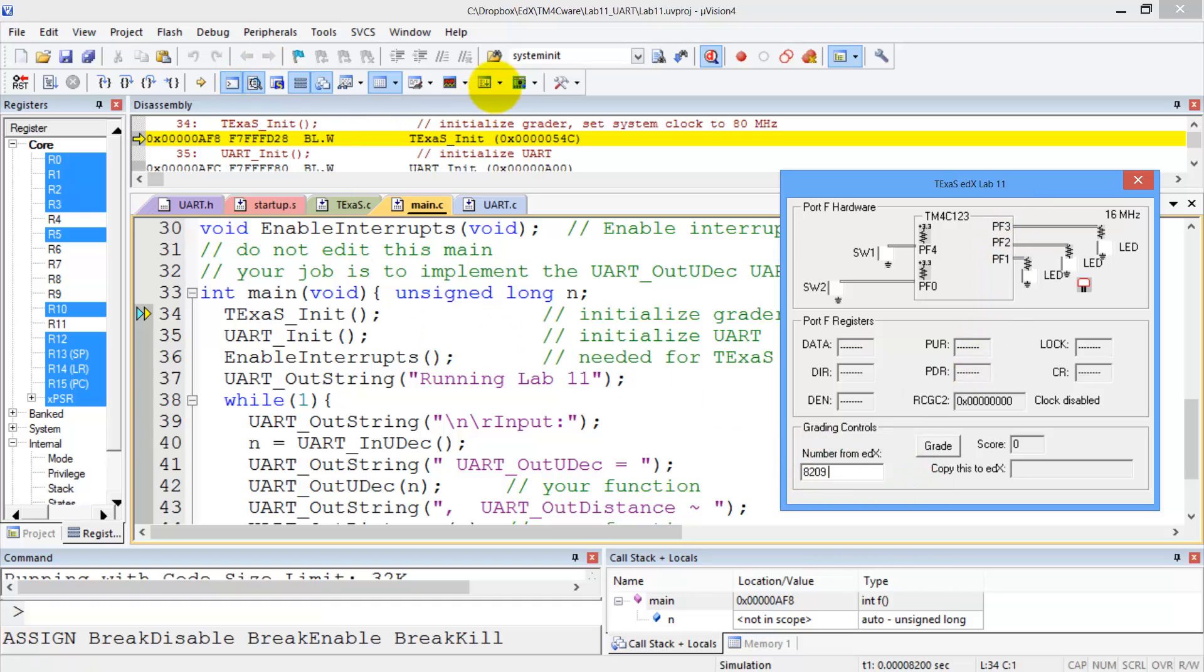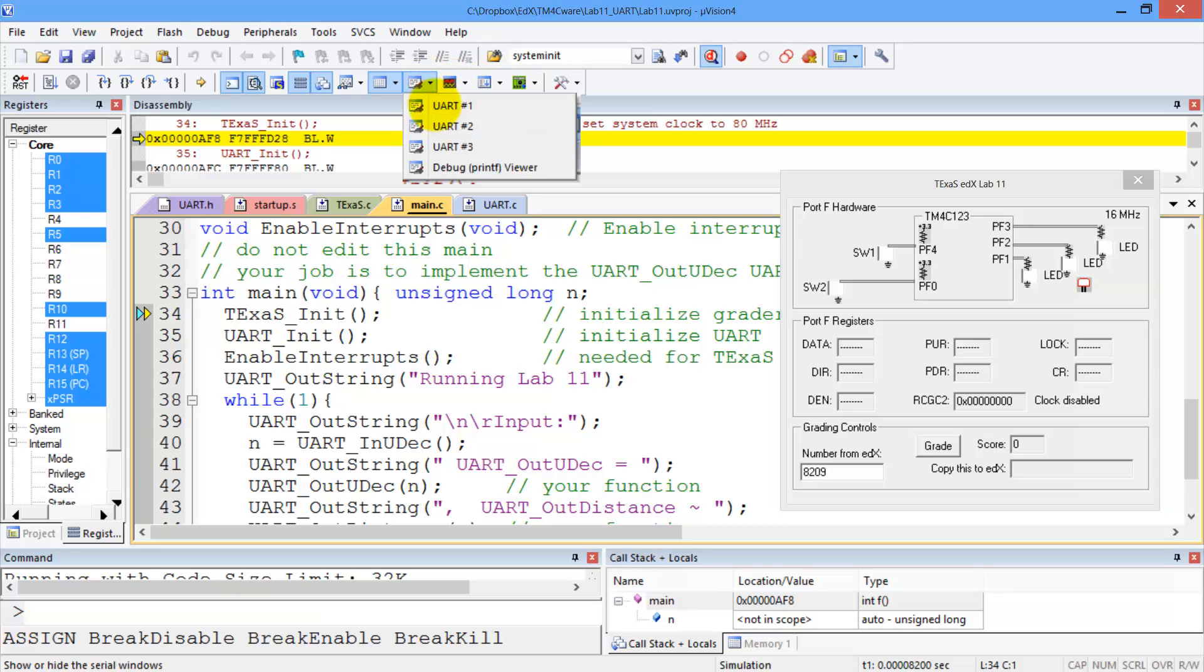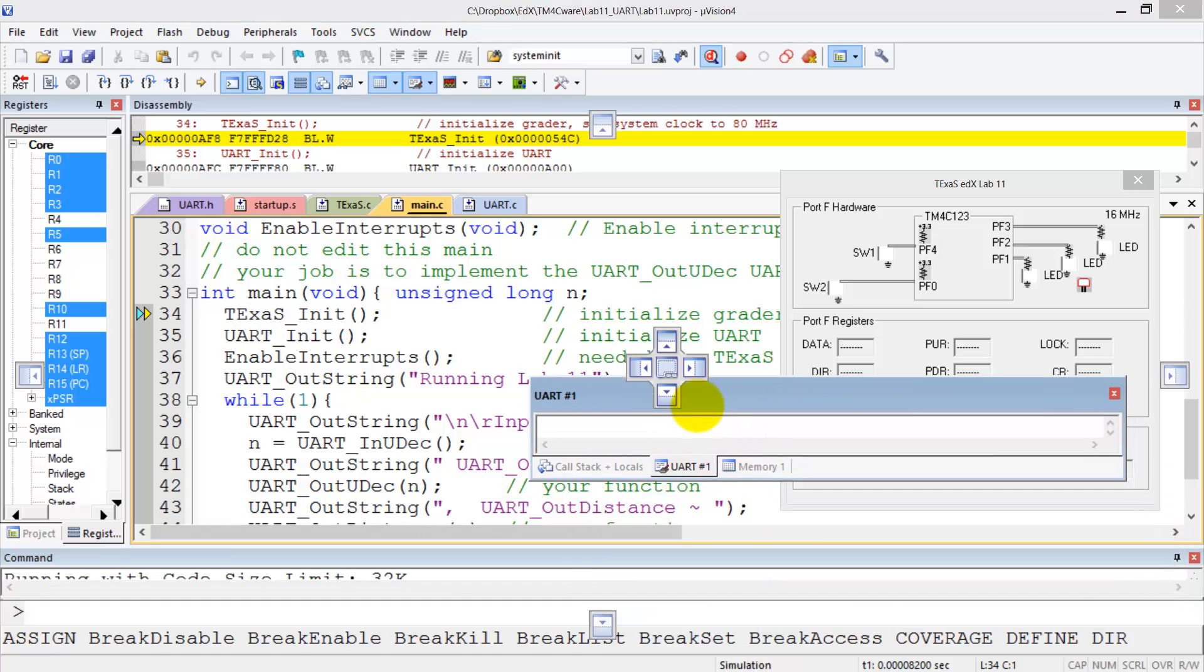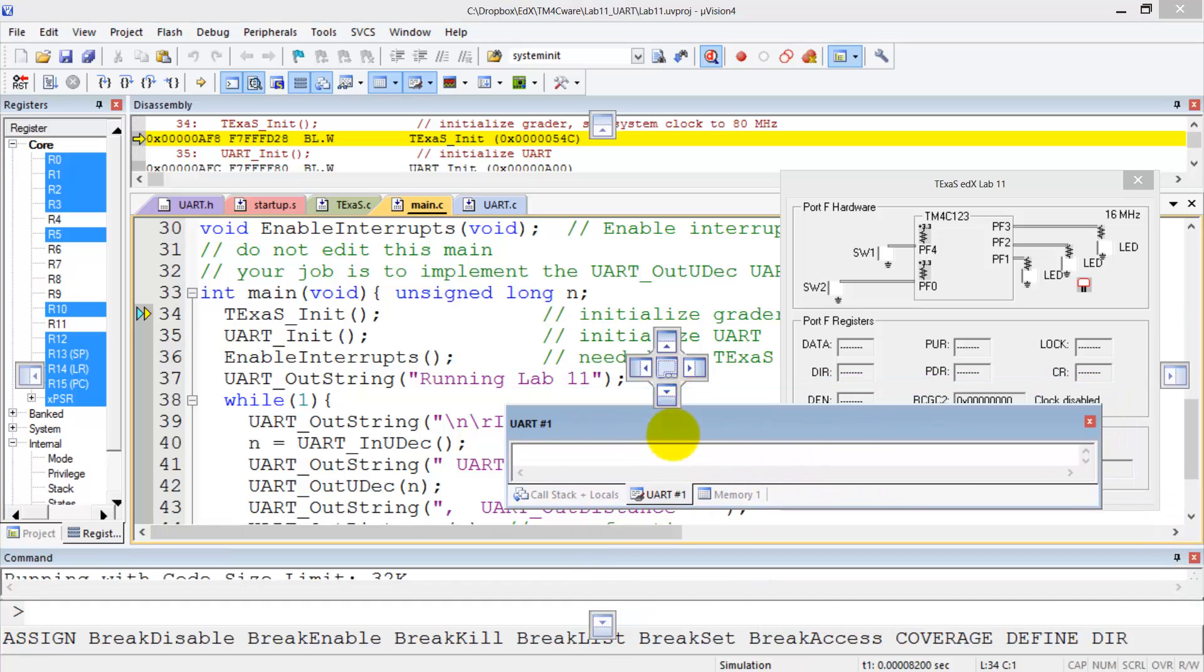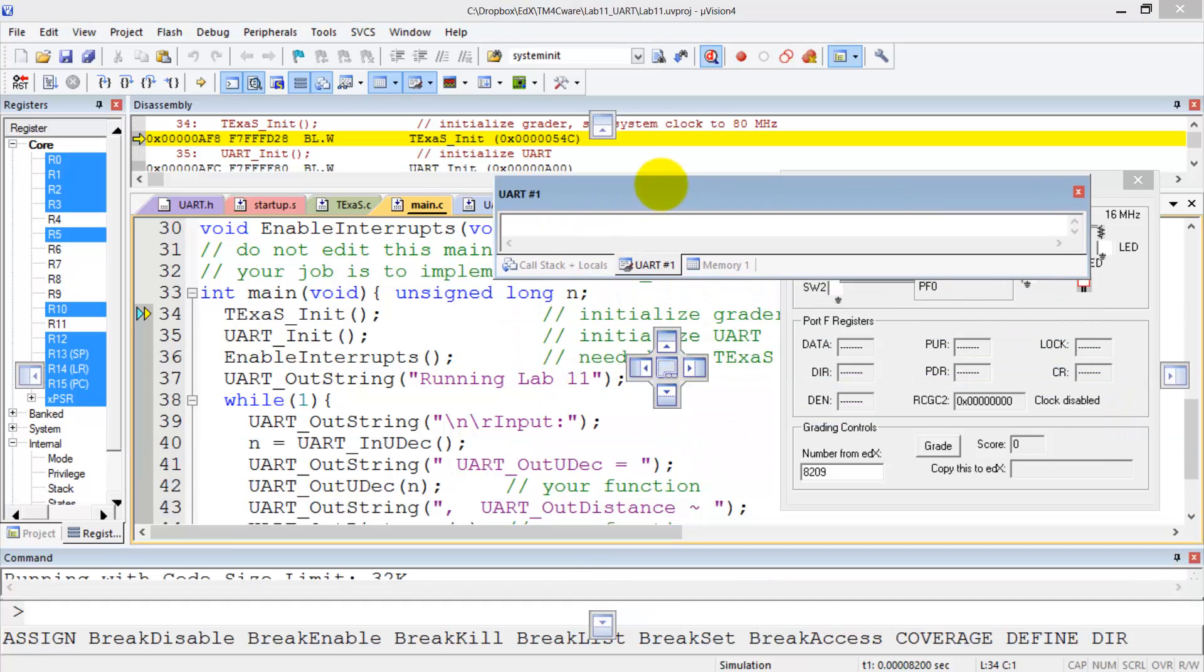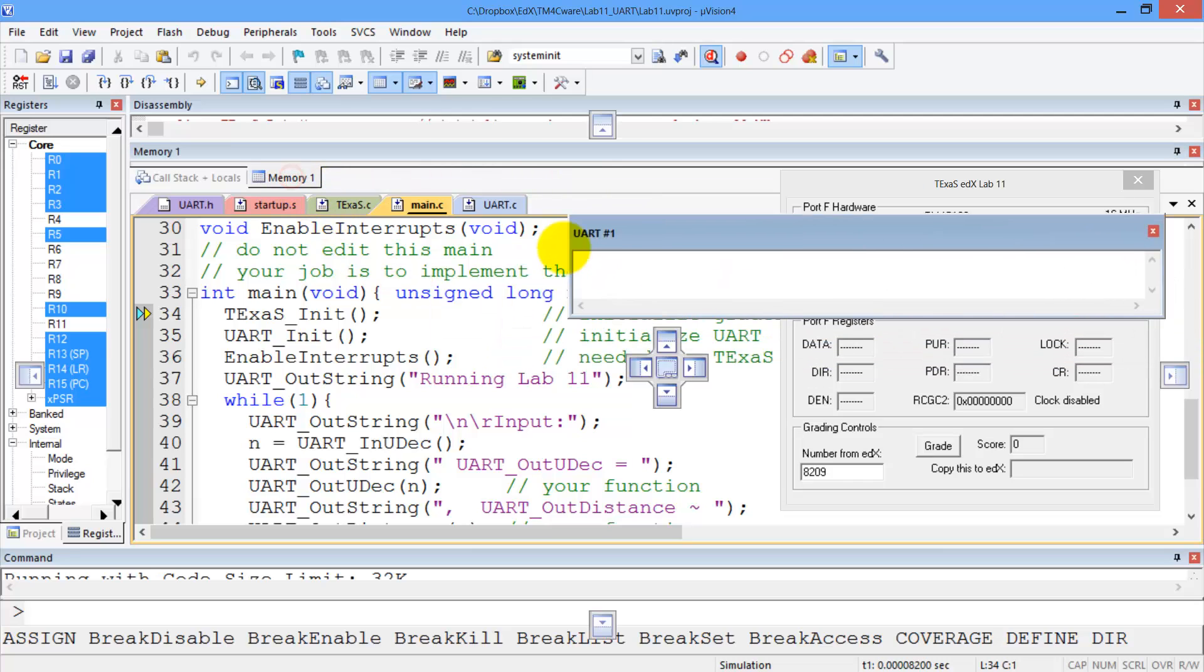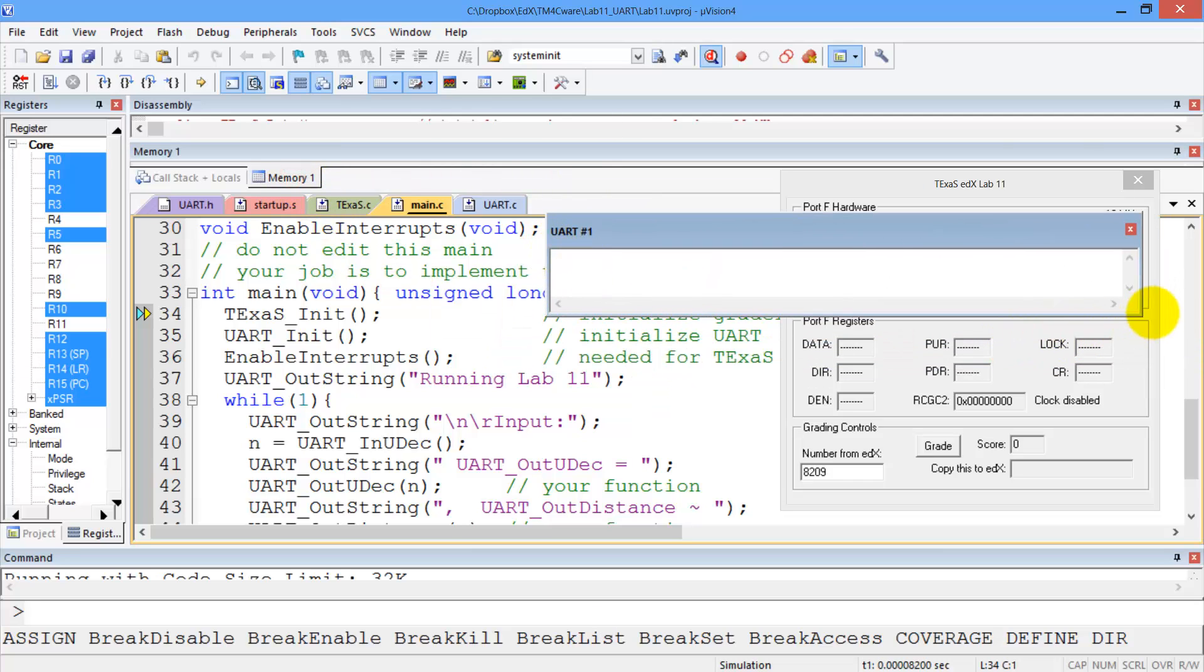Second, since this uses the UART, we're going to need a UART window here. If I bring it up and make it a little bigger you can actually see what it's doing.